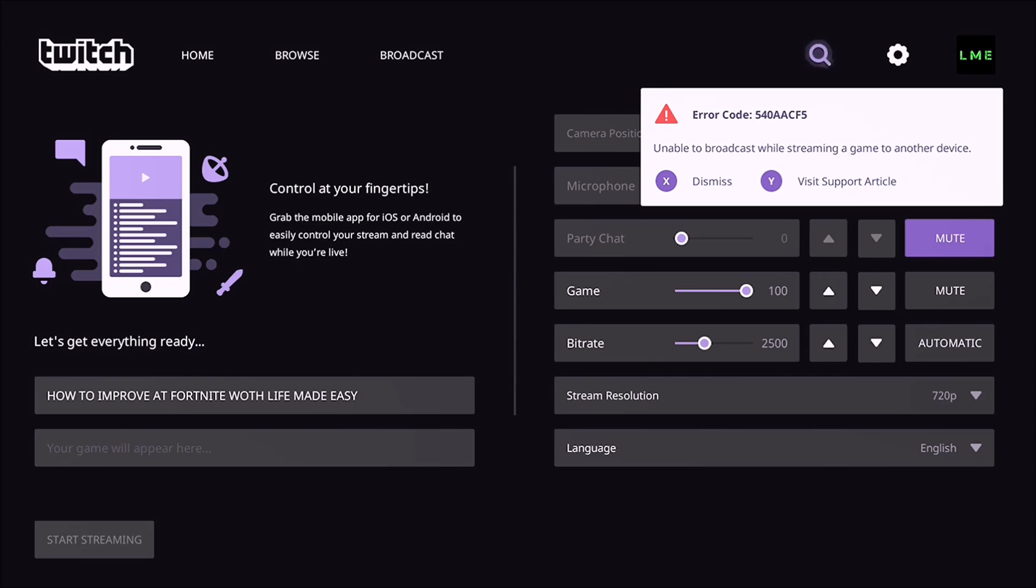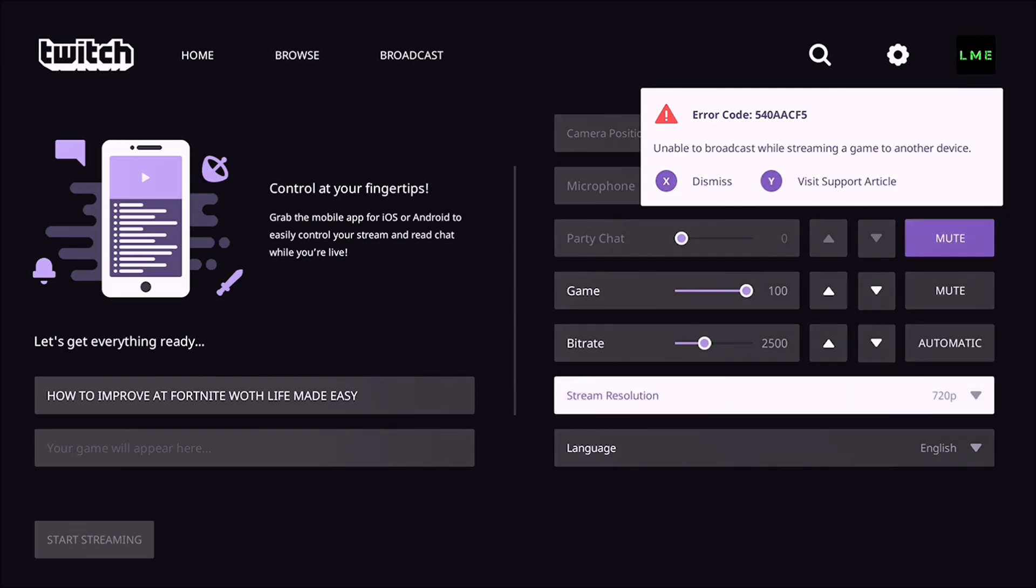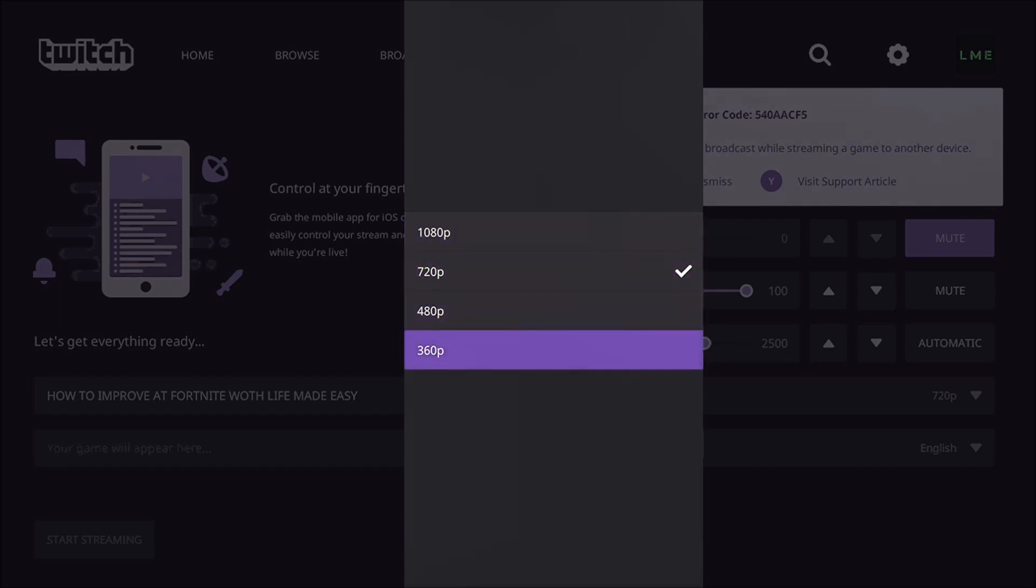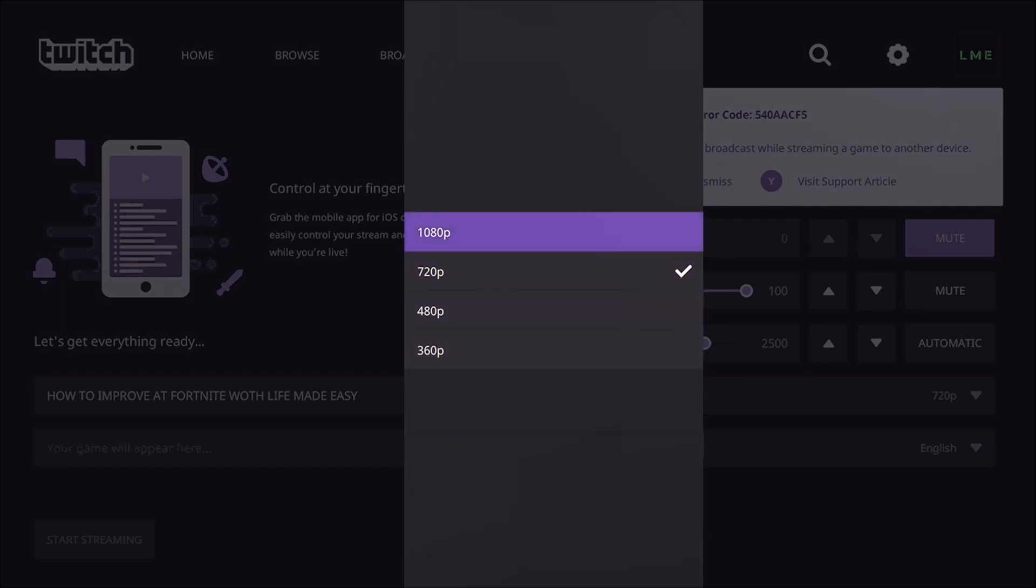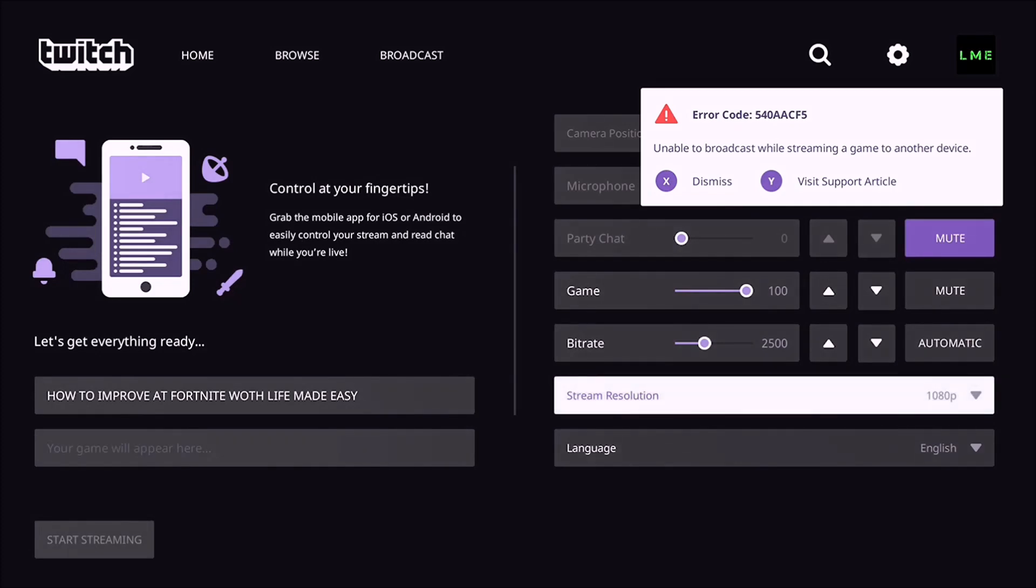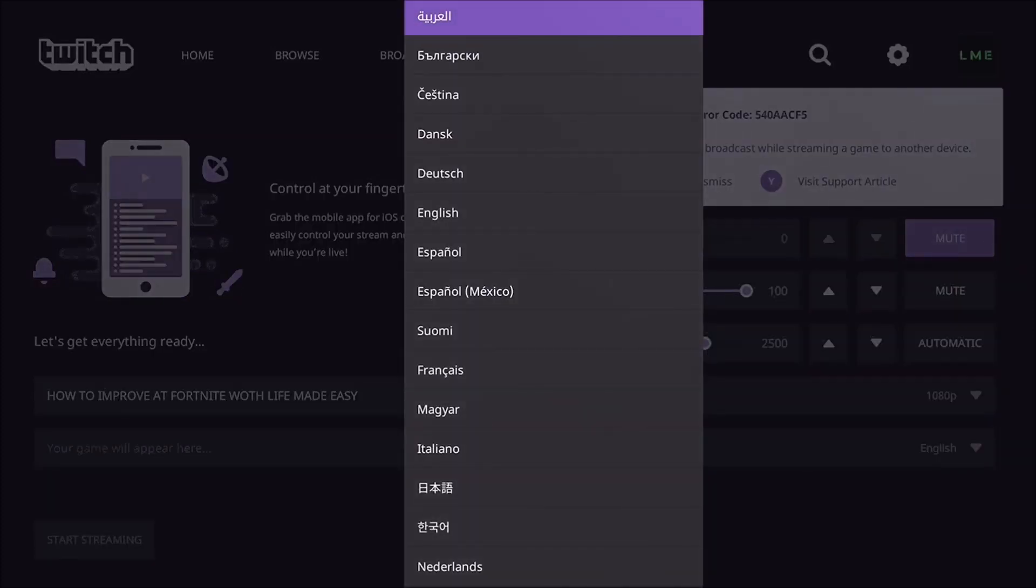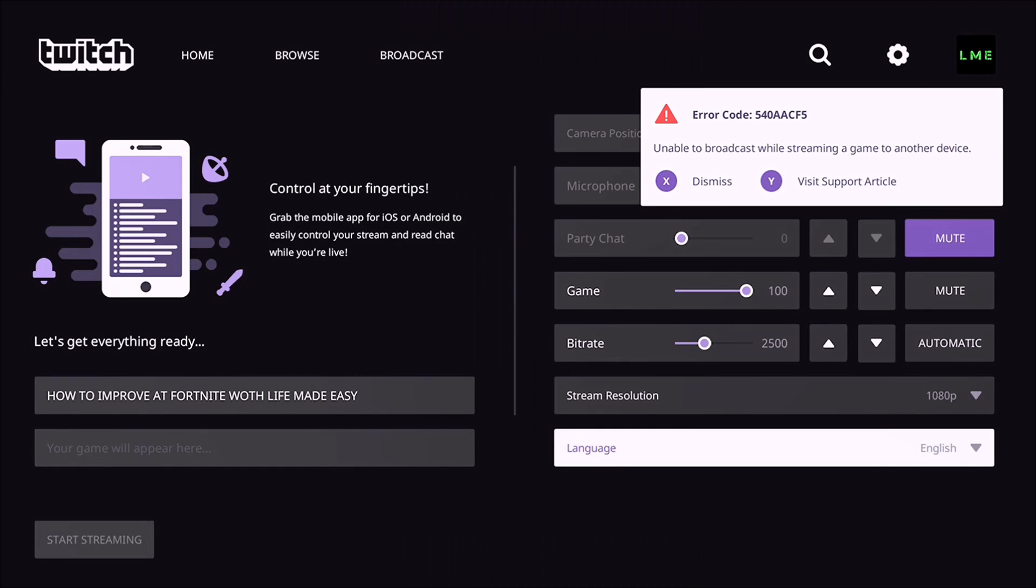Game volume, party volume, microphone. You can select the microphone on and off and stuff. You can mute party chat, you can mute game chat, stuff like that. So it gives you a lot of customization which I like. And stream resolution you can do depending on what your monitor is. You can do 360, 480, 720, or 1080. I'm going to do 1080. Language, it's pretty self-explanatory. Pick your language, what you want it to be, what you speak.